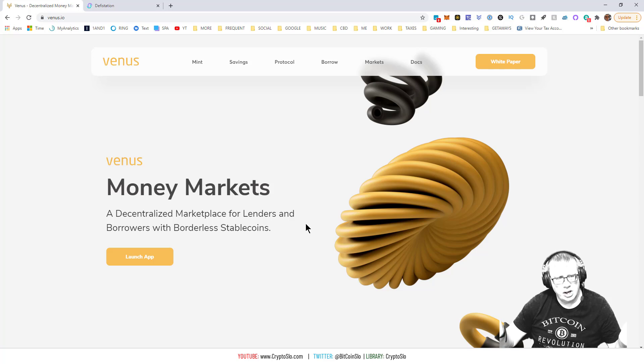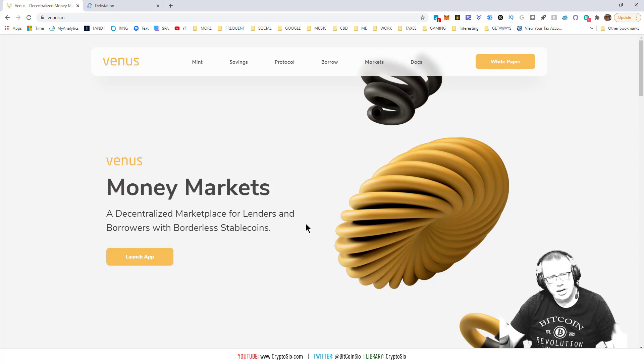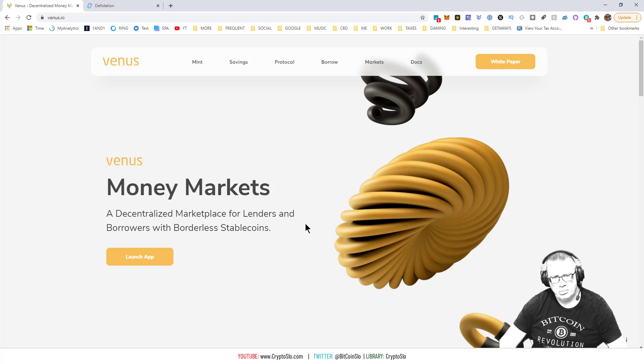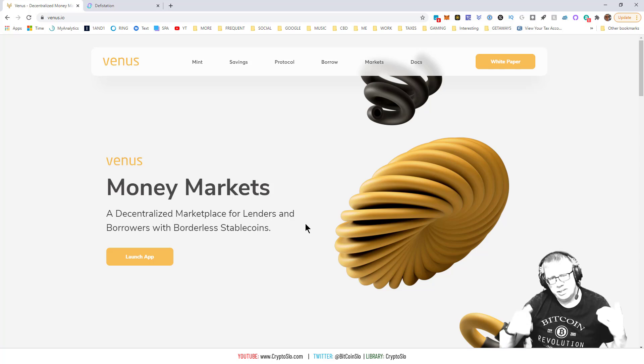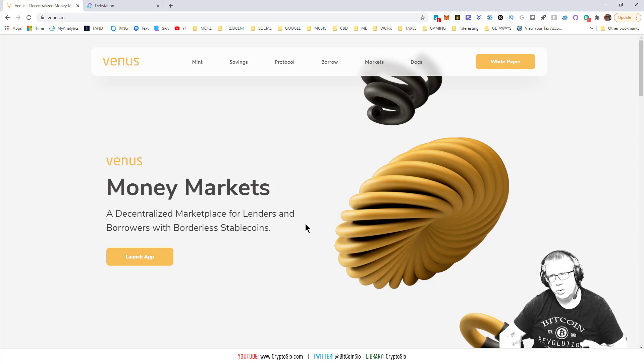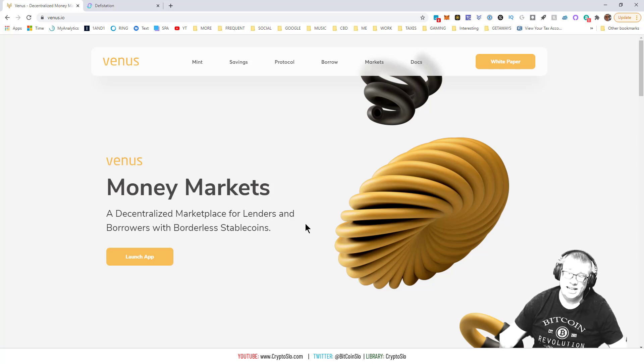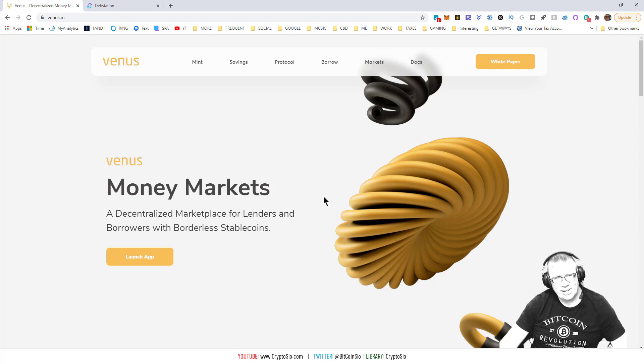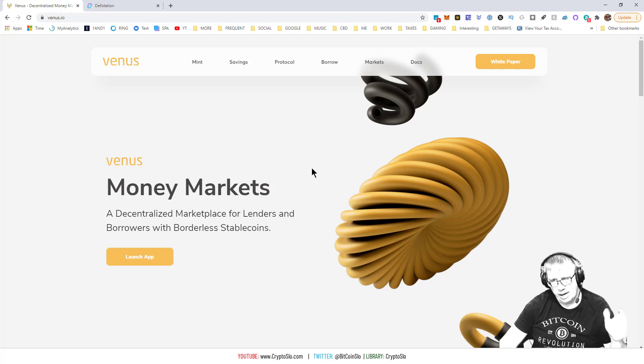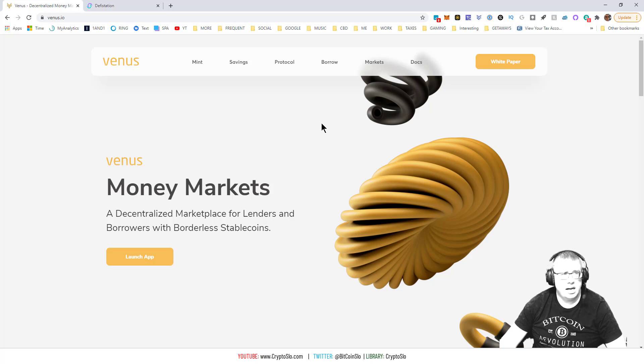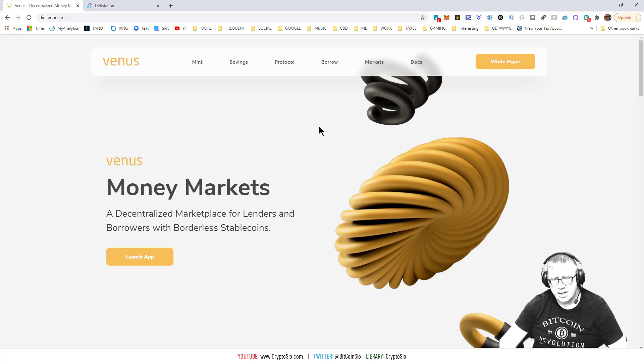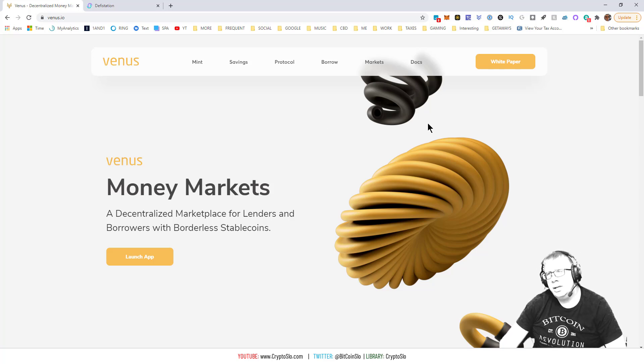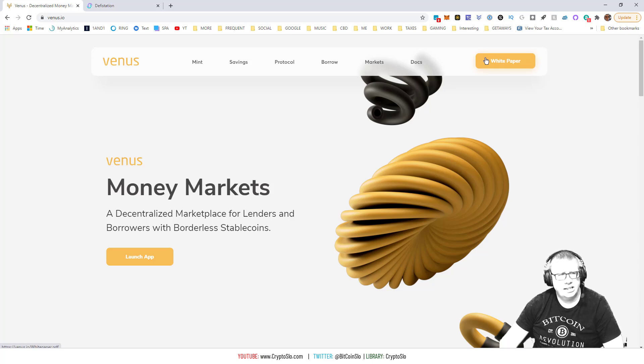What's going on guys, today's video is a tutorial on Venus Money Market, a decentralized marketplace for lenders and borrowers with borderless stablecoins, and this is on what you guessed it, the Binance Smart Chain network. So you go to venus.io, don't go to venus.net or any other thing. There is a white paper which explains what Venus is.